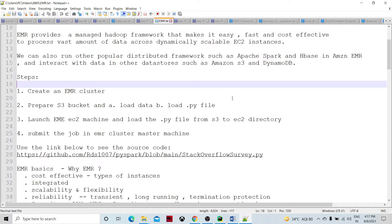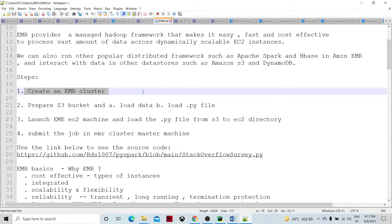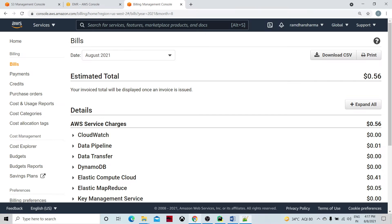This is the second part of the EMR cluster session. In this instance we are going to do all the practical steps, so we are going to create the cluster first.